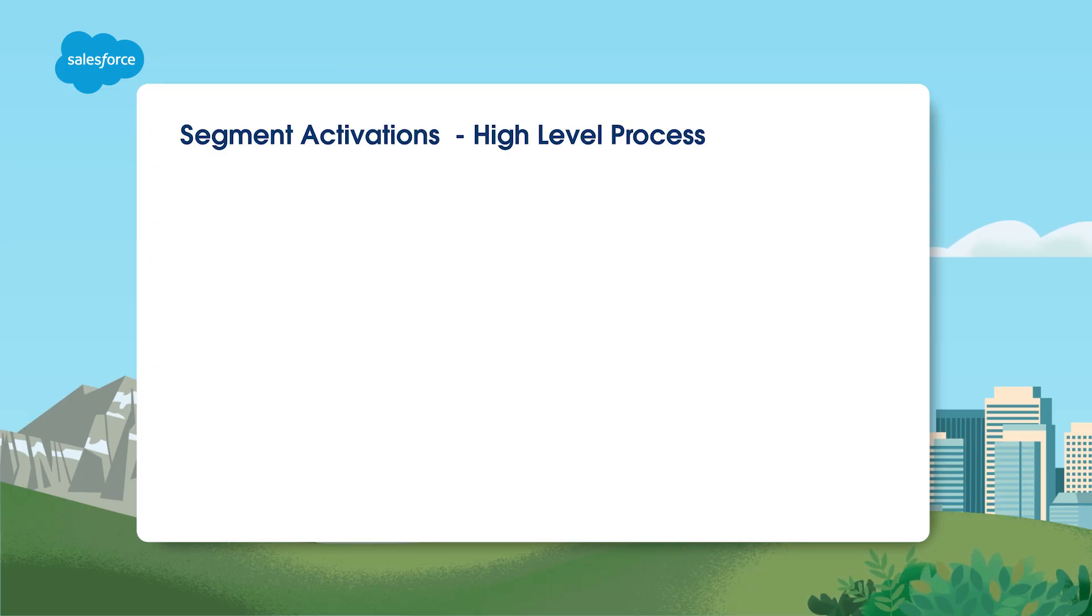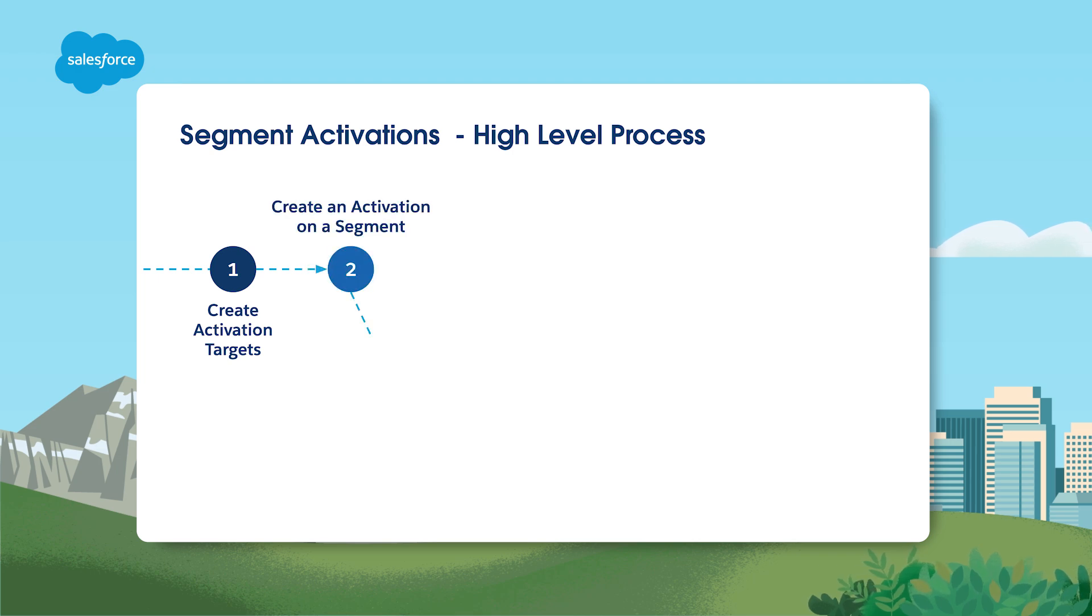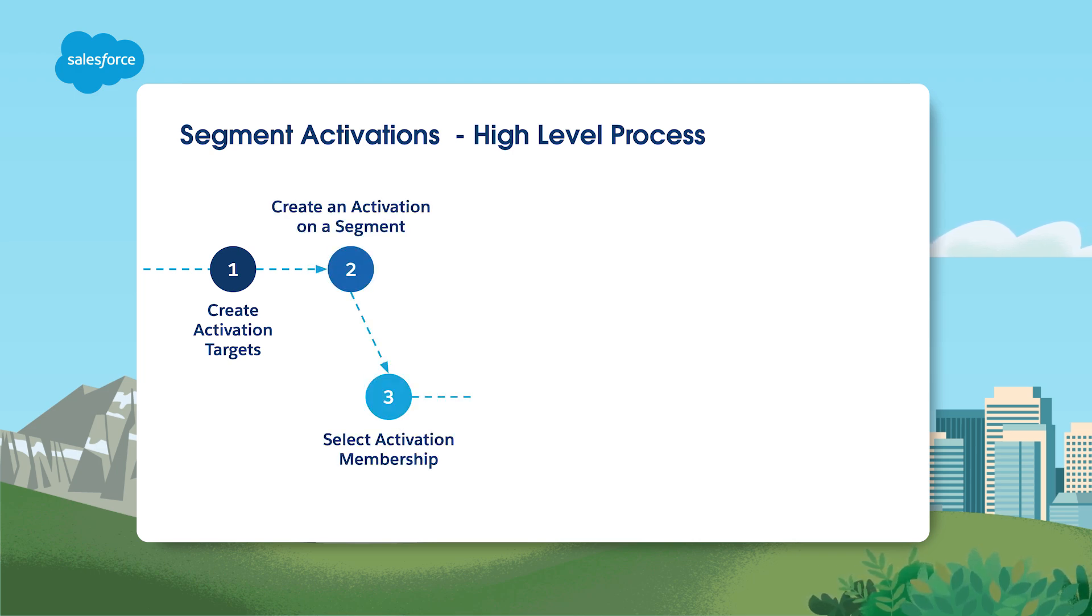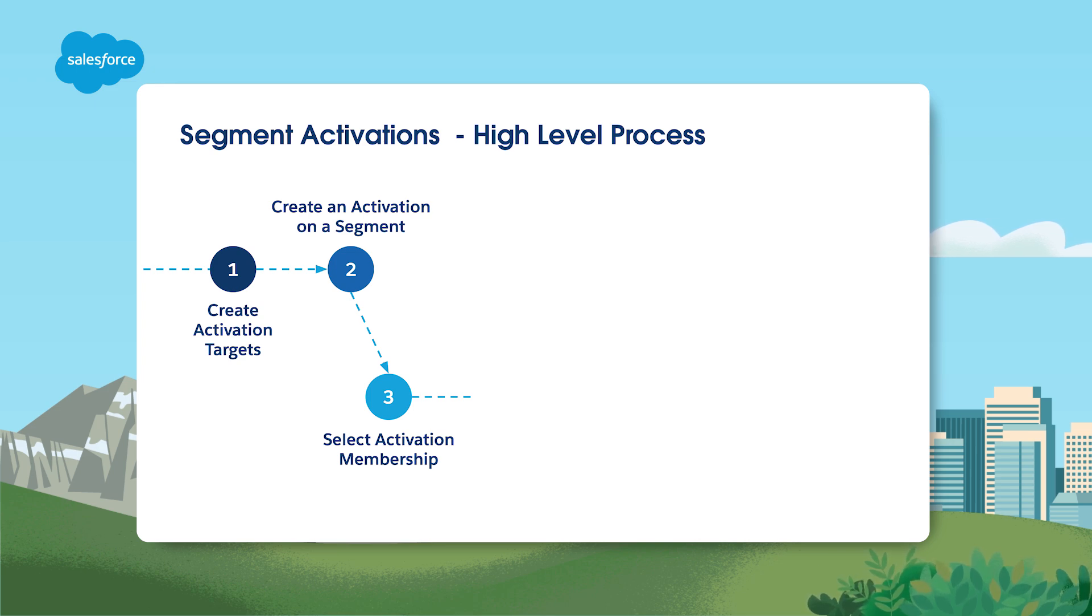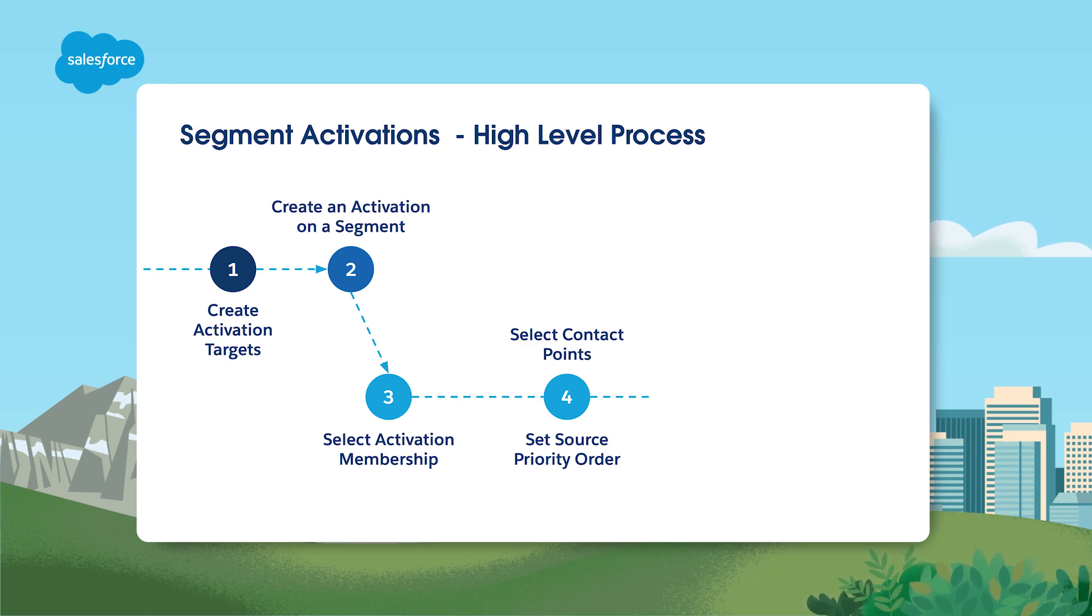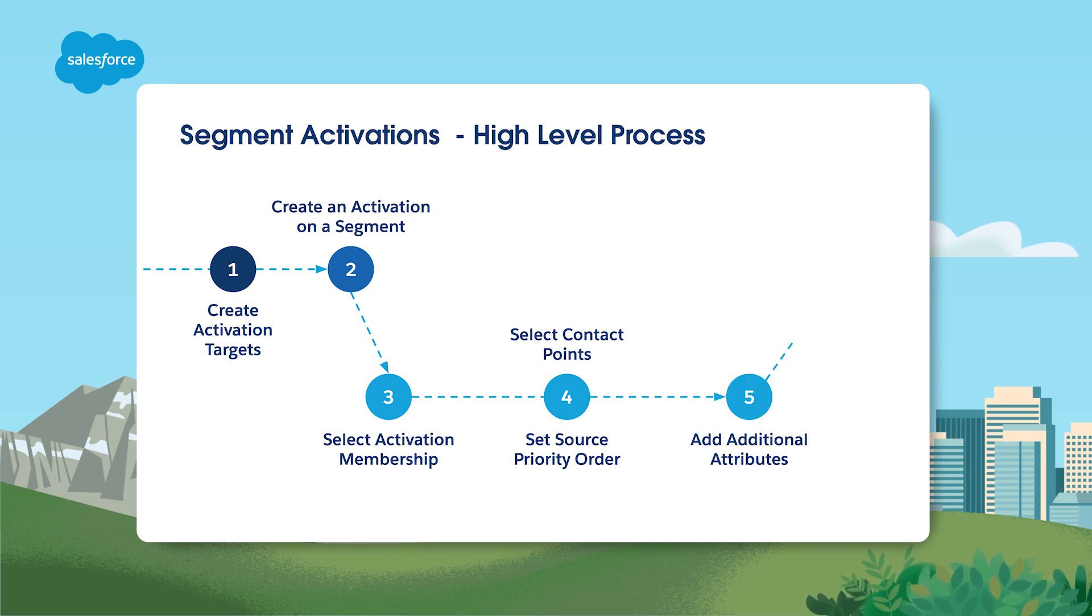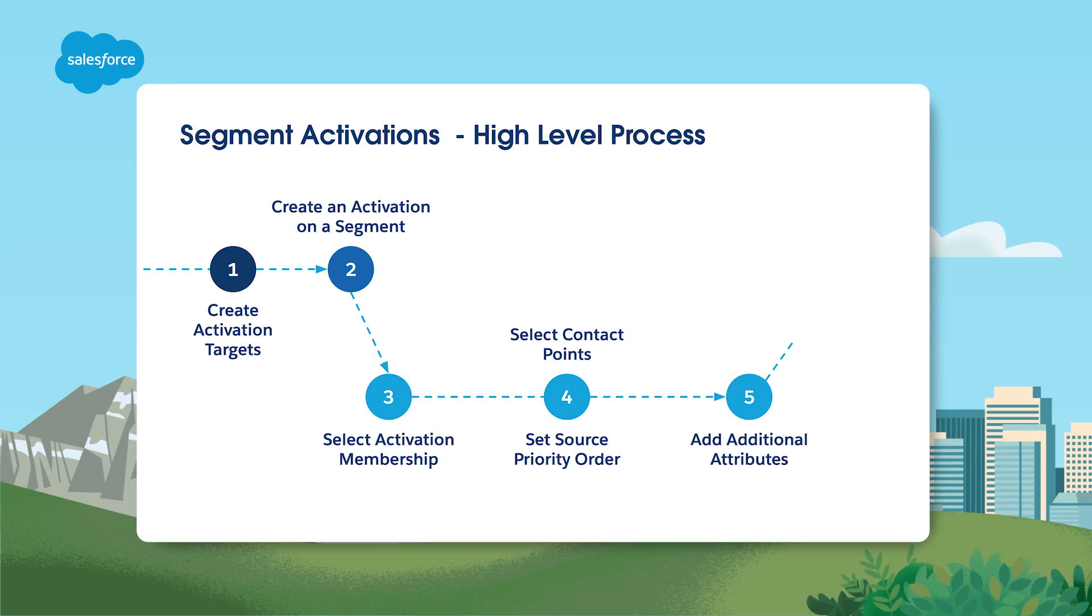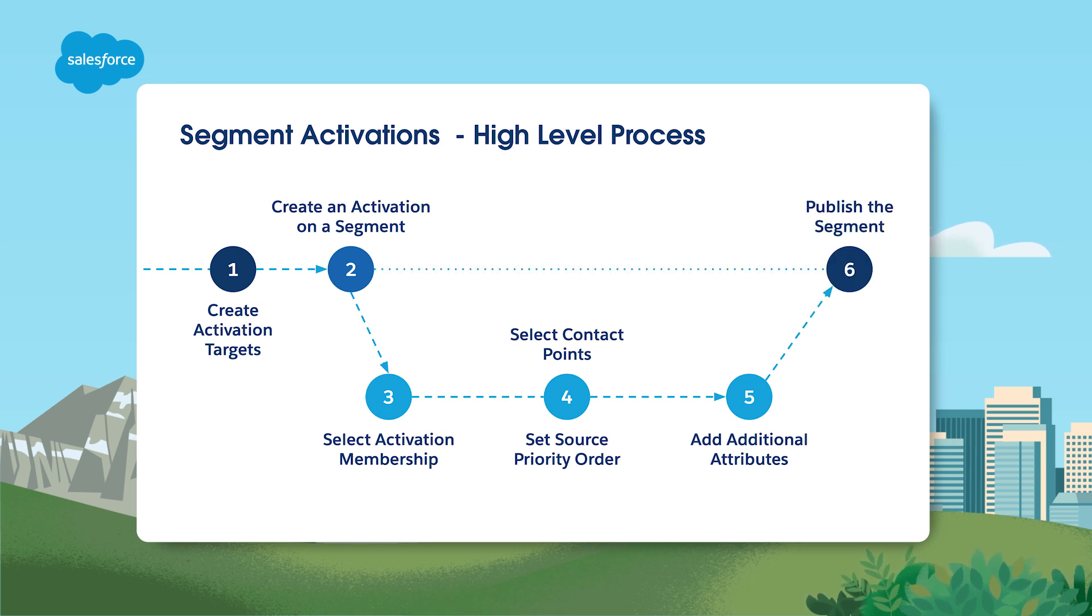Now that you have your activation targets defined, let's talk through building segment activations. At a high level, this is how you create an activation on a segment. First, select the activation membership. This is where you will select the object which will determine which audience will be targeted. Next, select contact points. Here you indicate which fields and objects should be included. Next, add additional attributes. Finally, further enrich your segment activation with additional context from other objects. Then, publish your segment.